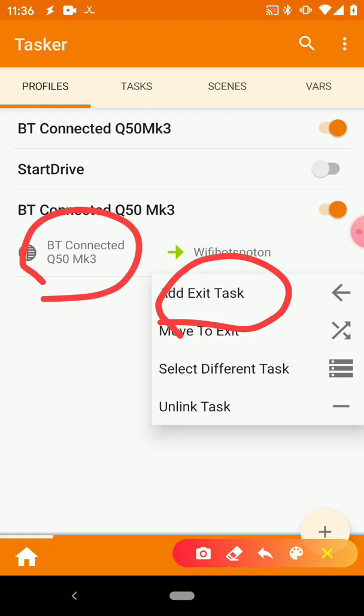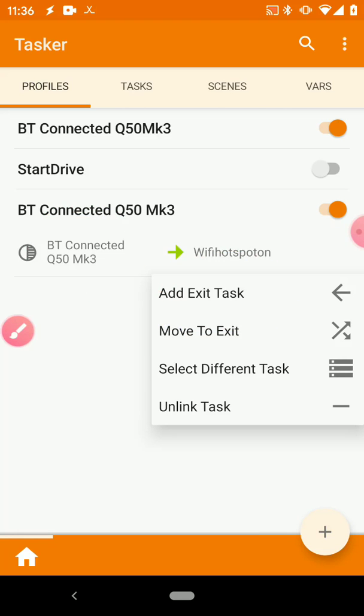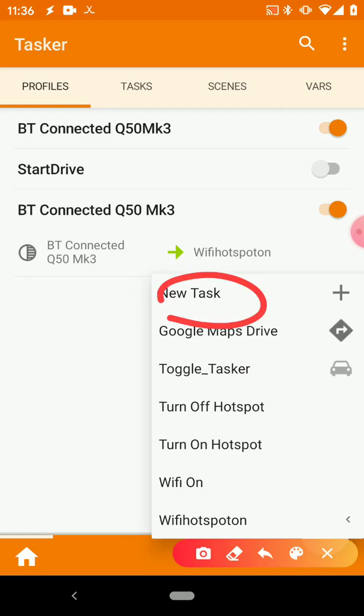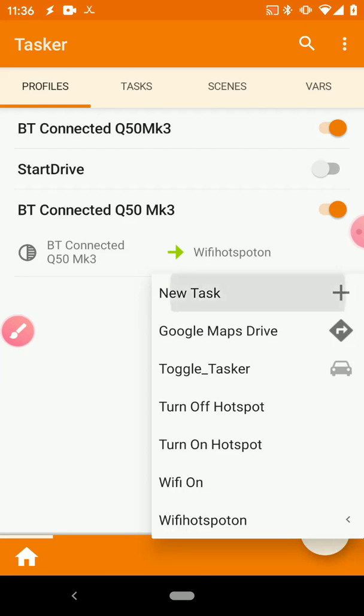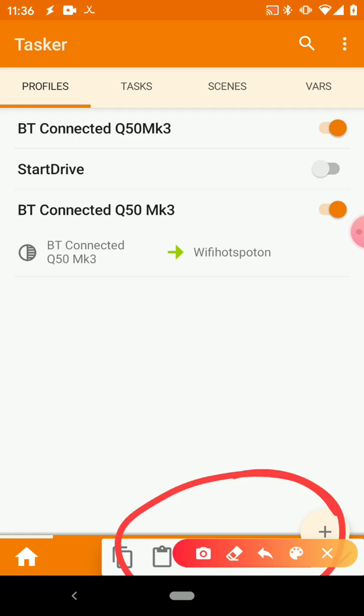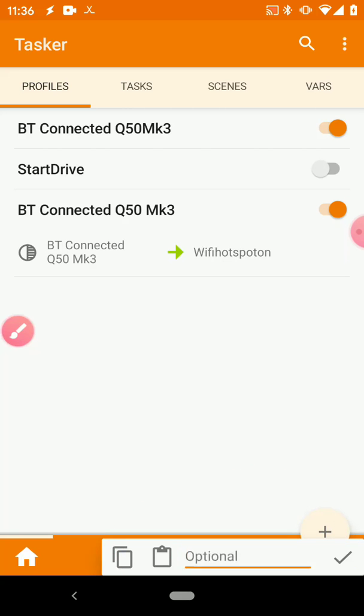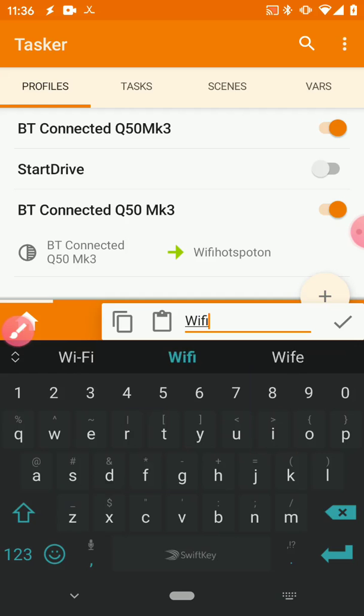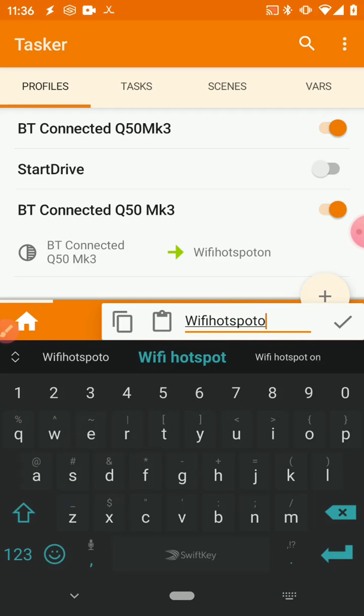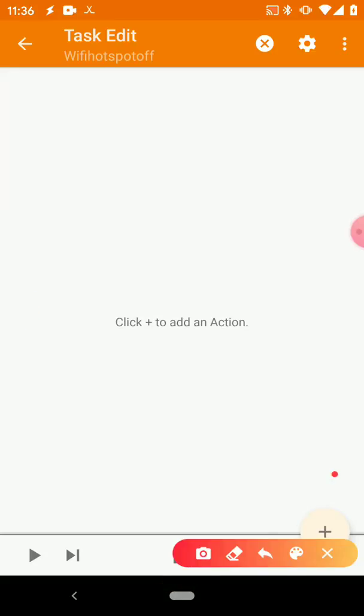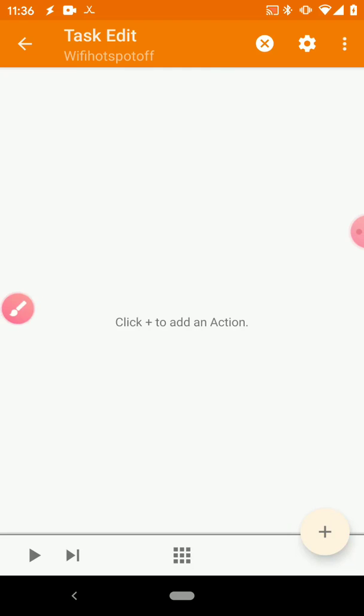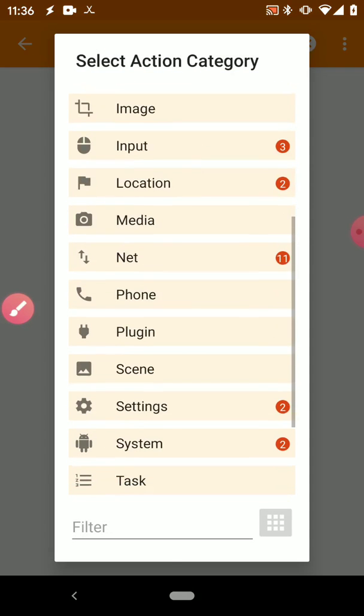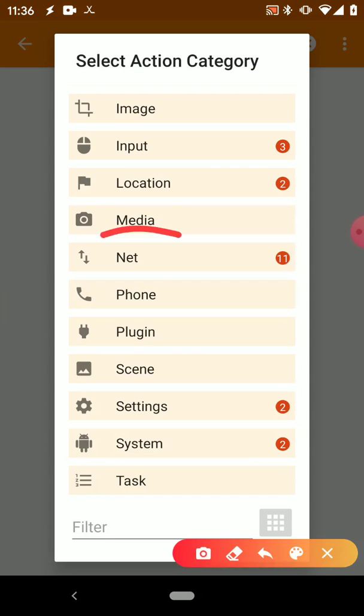And the idea with an Exit Task is what is Tasker going to do when this condition here is no longer active. So let's go to Add Exit Task. Let's once again hit New Task and let's name it down here. It doesn't, again, doesn't matter what you name it. I'm going to name it Wi-Fi Hotspot Off.